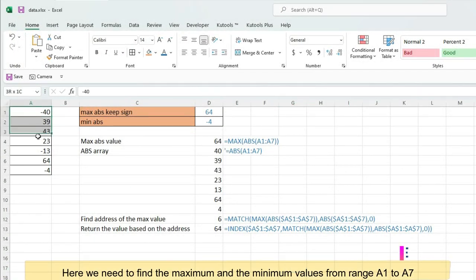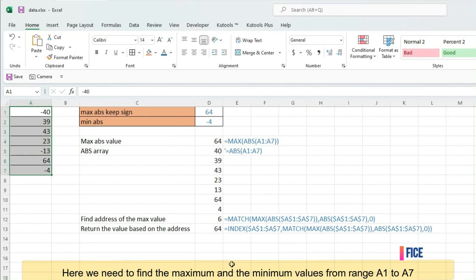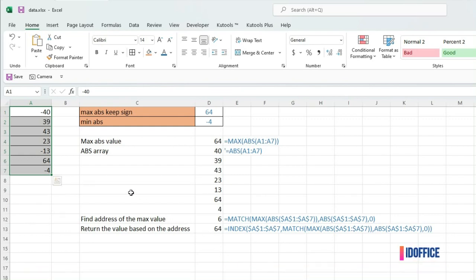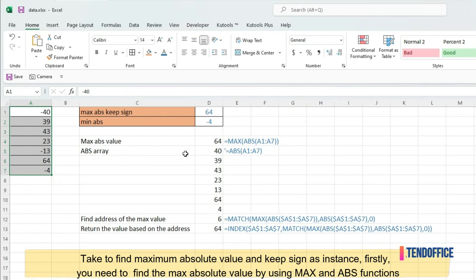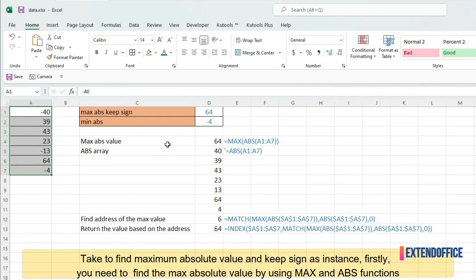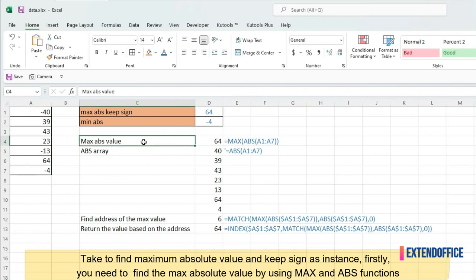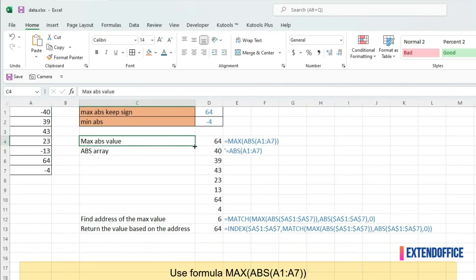Here we need to find the maximum and the minimum values from range A1 to A7. To find maximum absolute value and keep sign as instance, firstly, you need to find the max absolute value by using MAX and ABS functions.